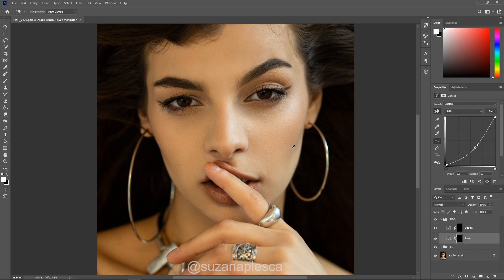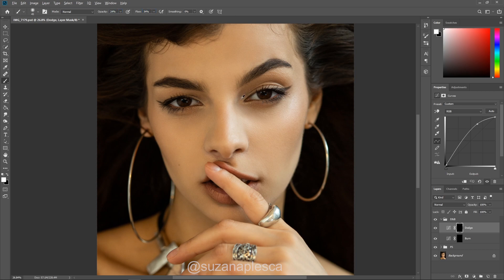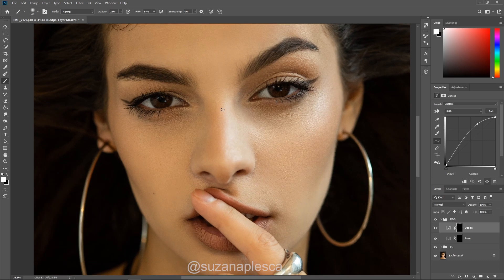Now that I have the setup done, I'll be using the brush tool and I'll be painting with white. Conversely, if you make mistakes and you want to remove some of the brightening, just paint with black instead of white and that will remove the dodge from your image. Back to the brush tool, keep your opacity and flow around these values and choose a soft brush with zero hardness. Remember that on the dodge layer you'll only be working on the highlighted areas of the face, and on the burn layer only in the shadows.